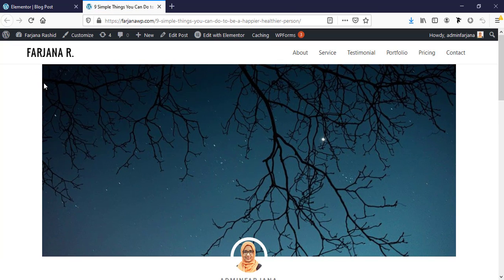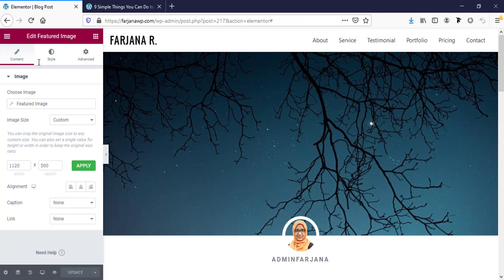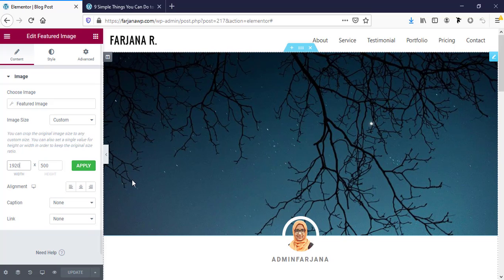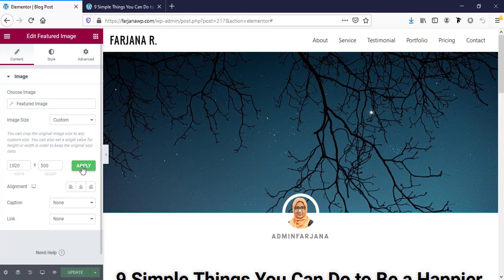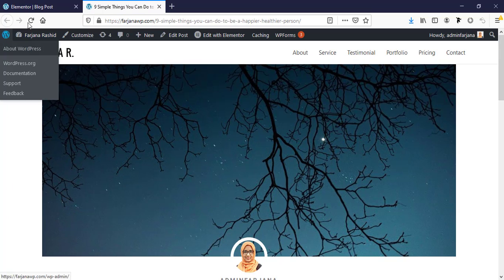There's still an issue with the image width. To make the image full width, we can also set the image size — for example to 920 pixels or whatever fits our need — then apply and update, and then refresh.